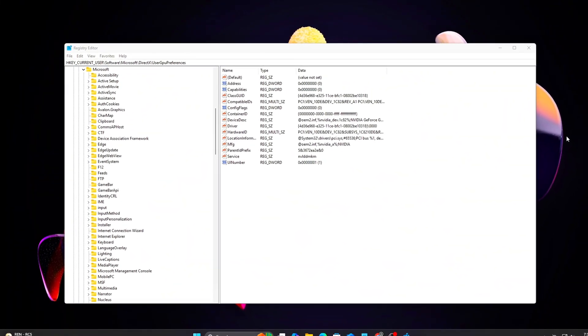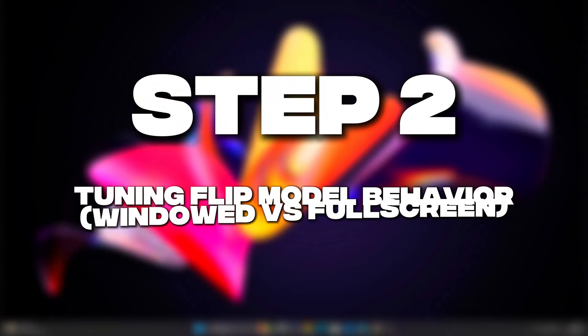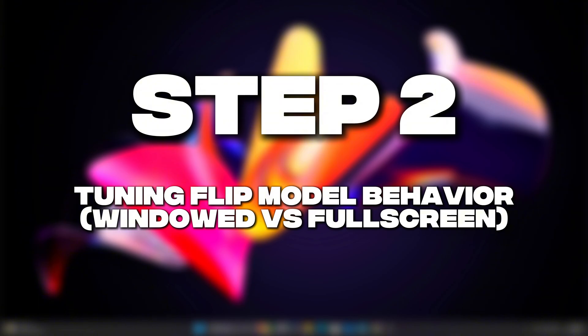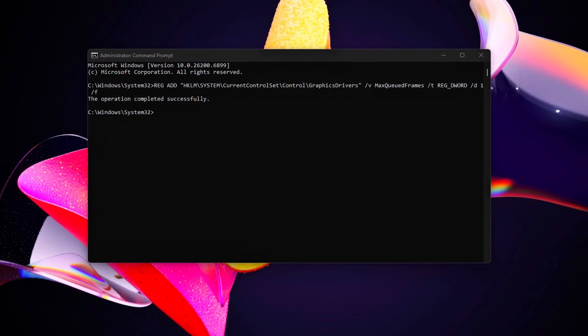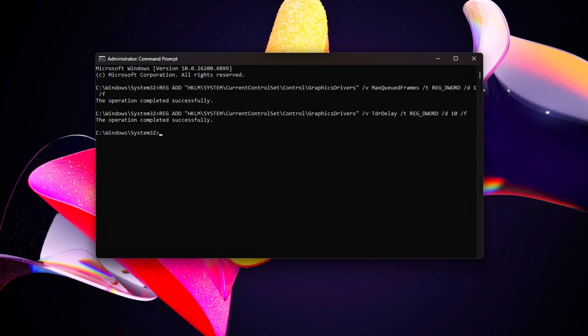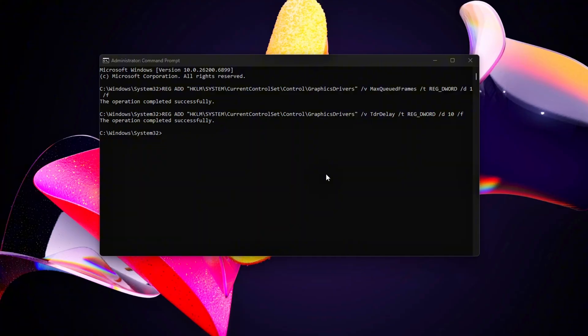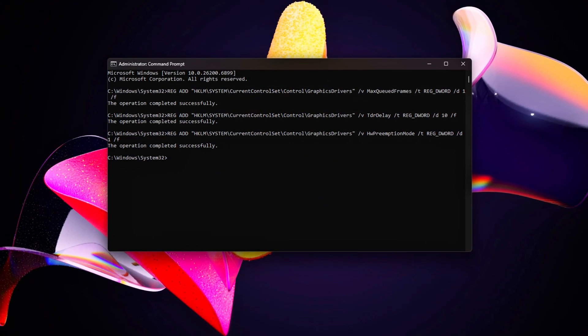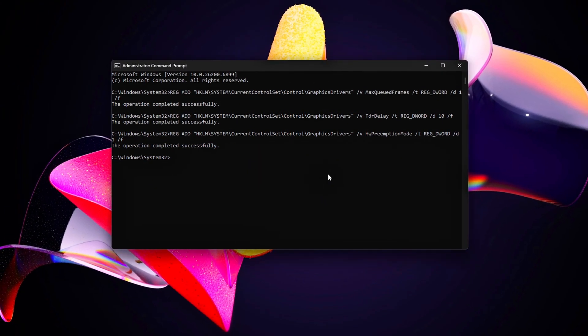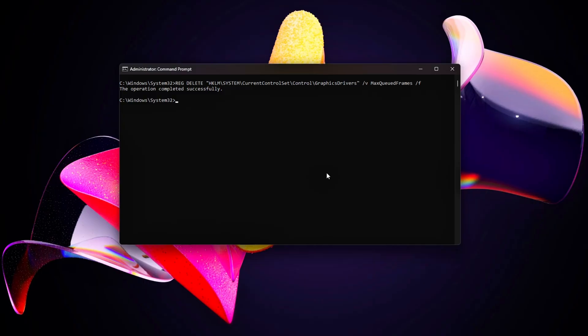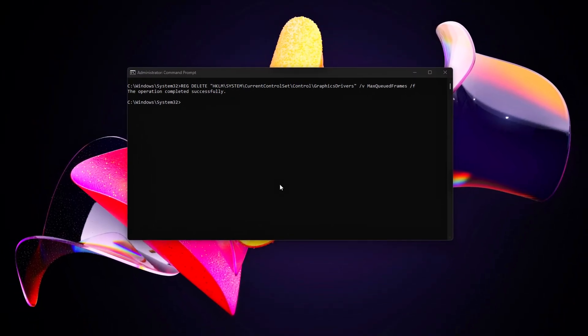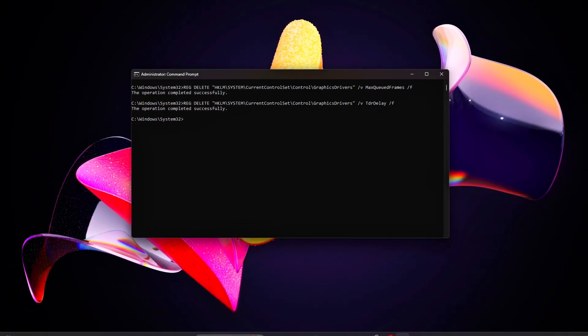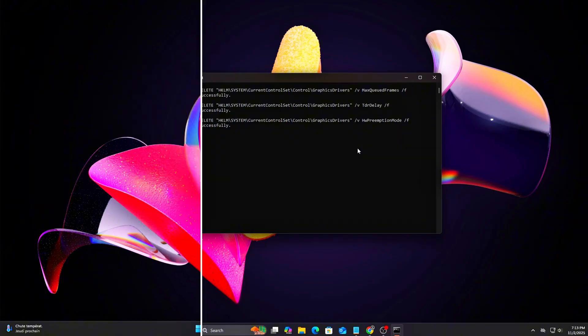Step 2. Tuning Flip Model Behavior. Modern Windows 10 or 11 uses flip model presentation for rendering frames efficiently, replacing old bit block copy modes. However, some systems have mixed behavior. Some apps still use legacy mode, others use flip model. We'll standardize that for smoother frame pacing.